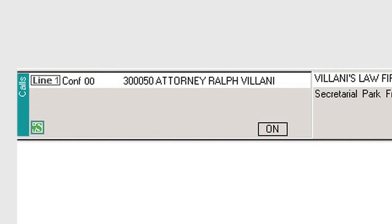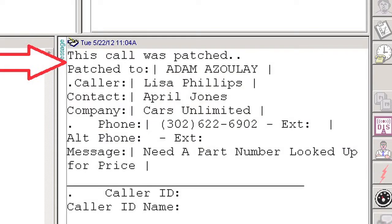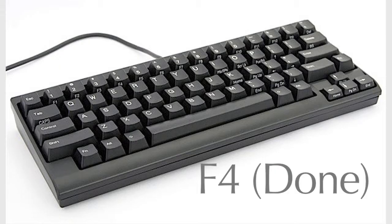Once you have connected the caller and our customer together, you will continue with any additional introductions needed. After you have completed any introductions, you will continue through the script, completing any portion of the message needed, including any annotations referencing the patch, prior to removing yourself from the call. Once you have saved your message, you will see the message ticket with the disposition 'this call was patched to our customer' at the top, showing a successful patch. At this time you can press F4 or Done to remove yourself from the patch and make you ready for the next call.